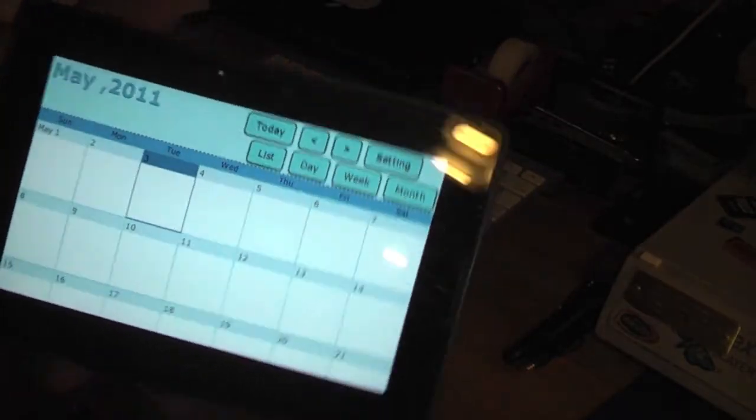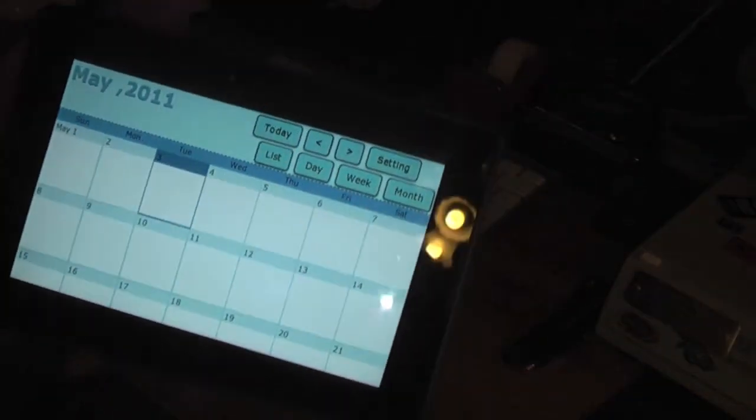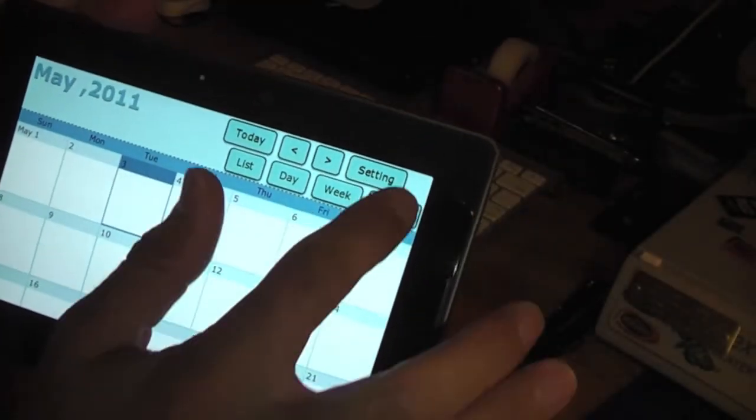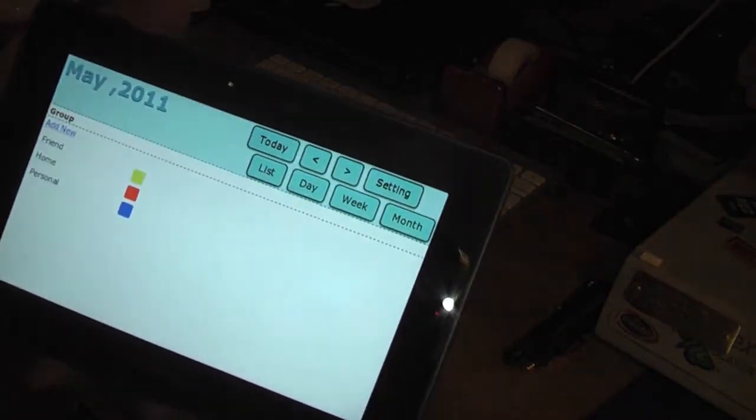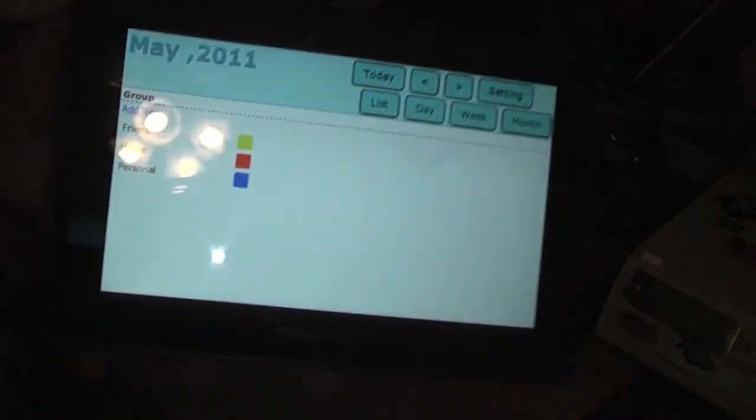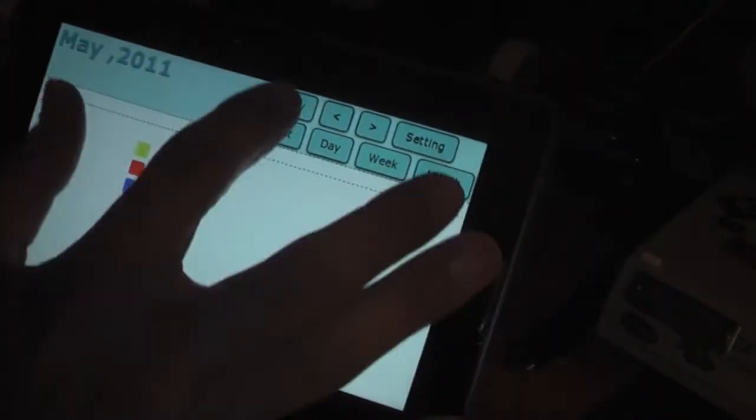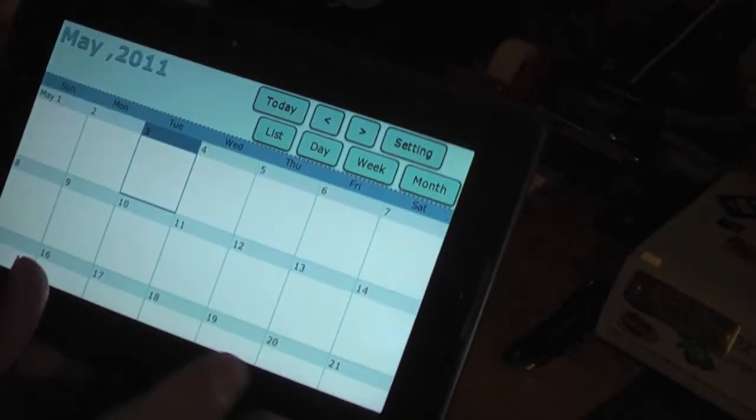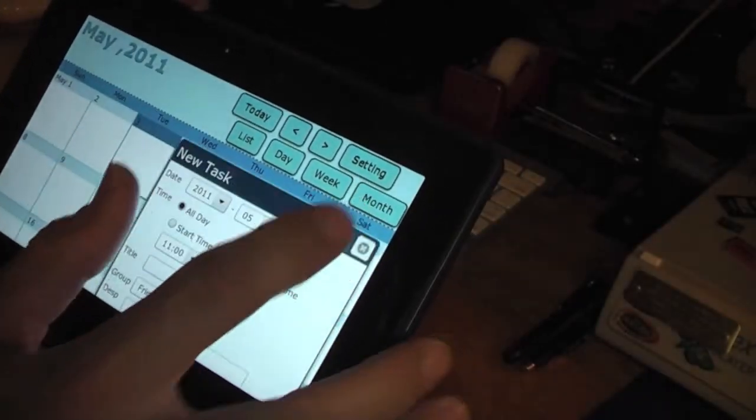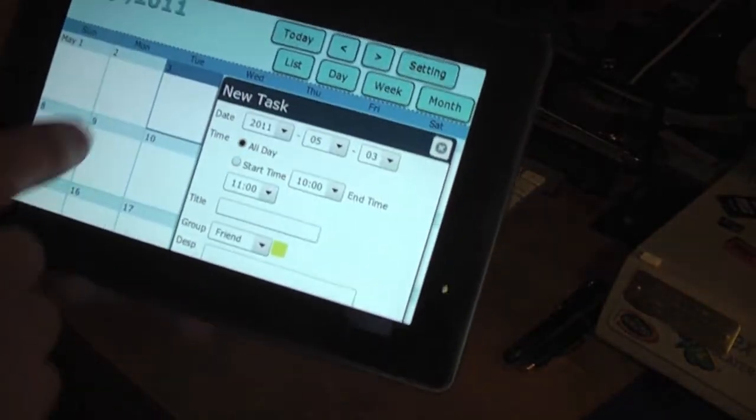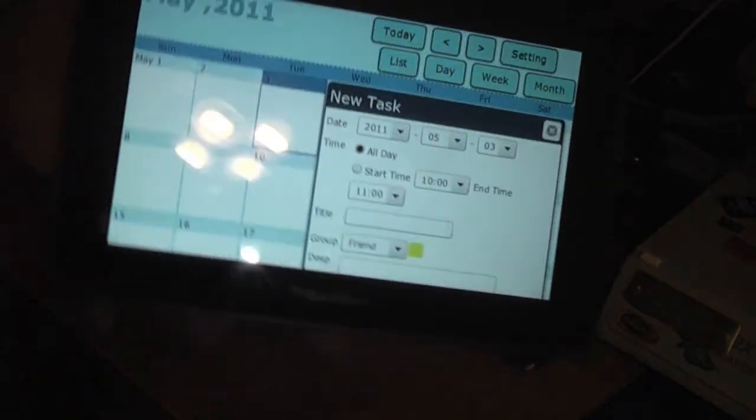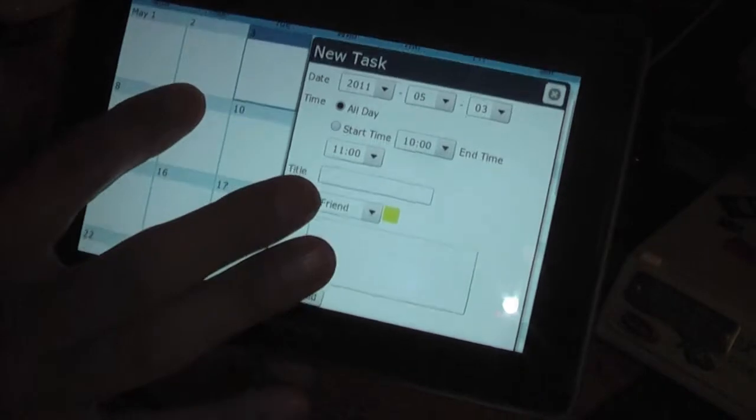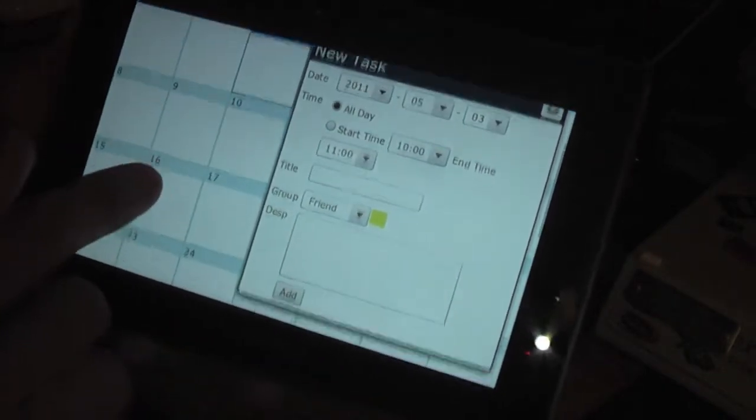The settings are up here in this corner where you can add by colors or go back to today. And when you click on a date to insert something, you get this pop-up menu.